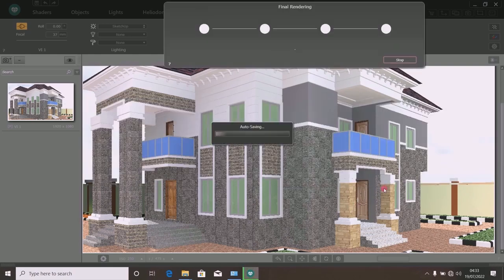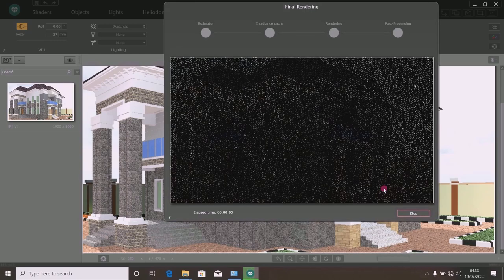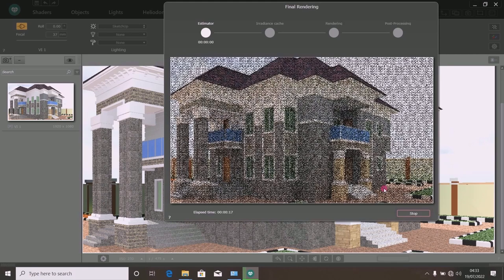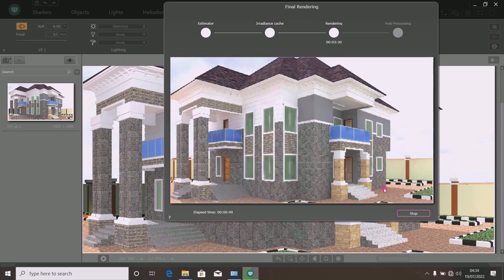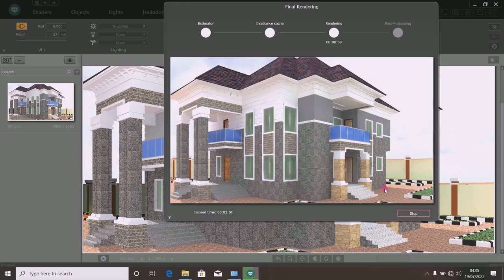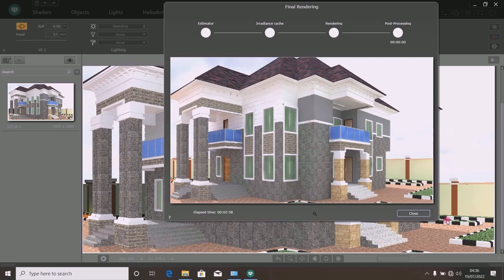The system has begun to render. Exercise patience as it does its rendering. The rendering has just finished.